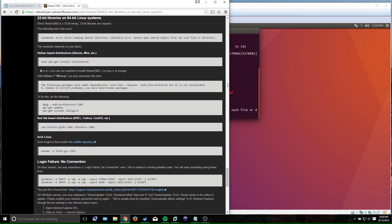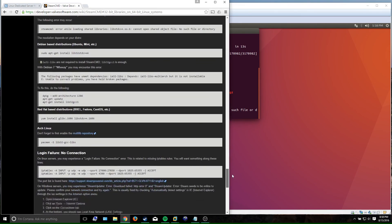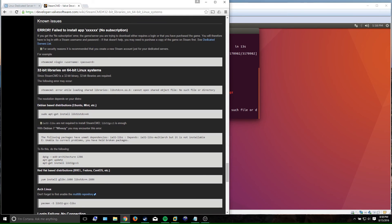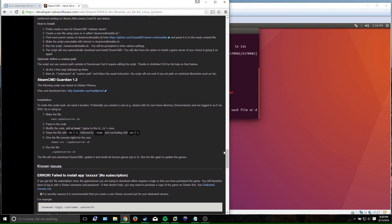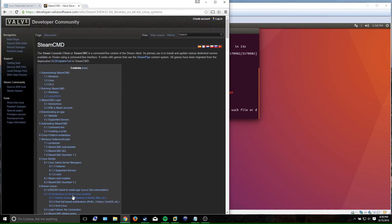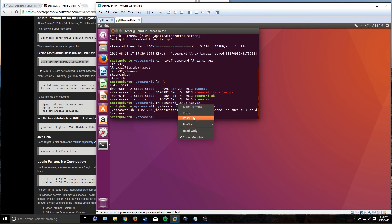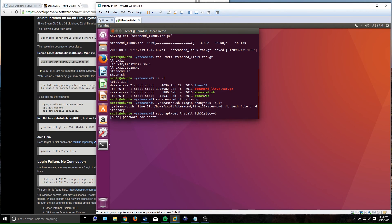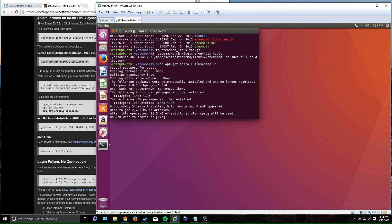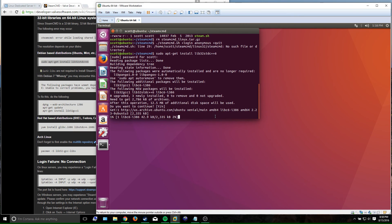This general SteamCMD page on Valve's site is where we need to go — specifically the section about 32-bit libraries on 64-bit systems, which is the error we're getting. For Debian-based distributions such as Ubuntu, all you have to do is install that package. You're basically downloading those 32-bit binaries so that SteamCMD, which is 32-bit, knows how to run on a 64-bit system. I'll just wait for this to download.